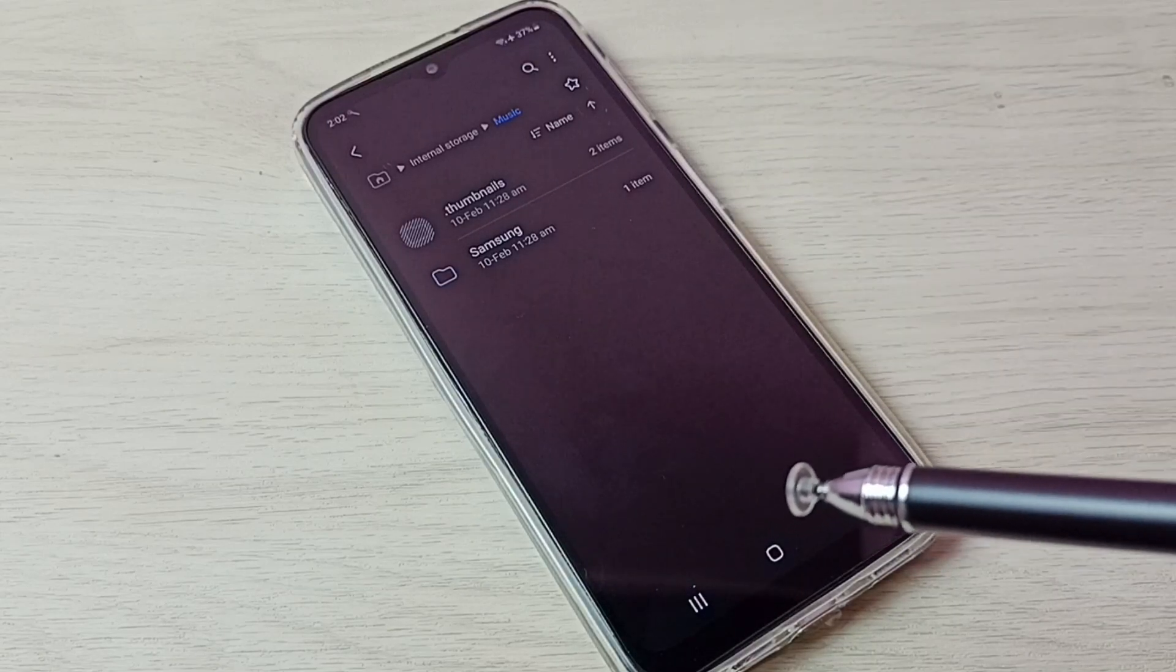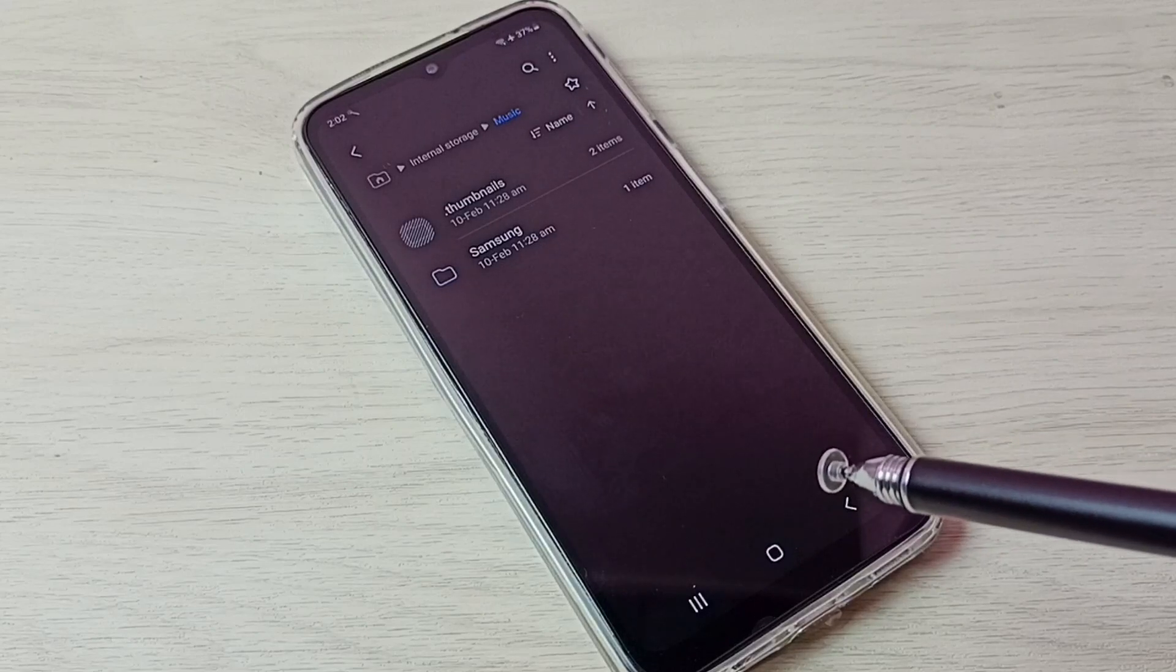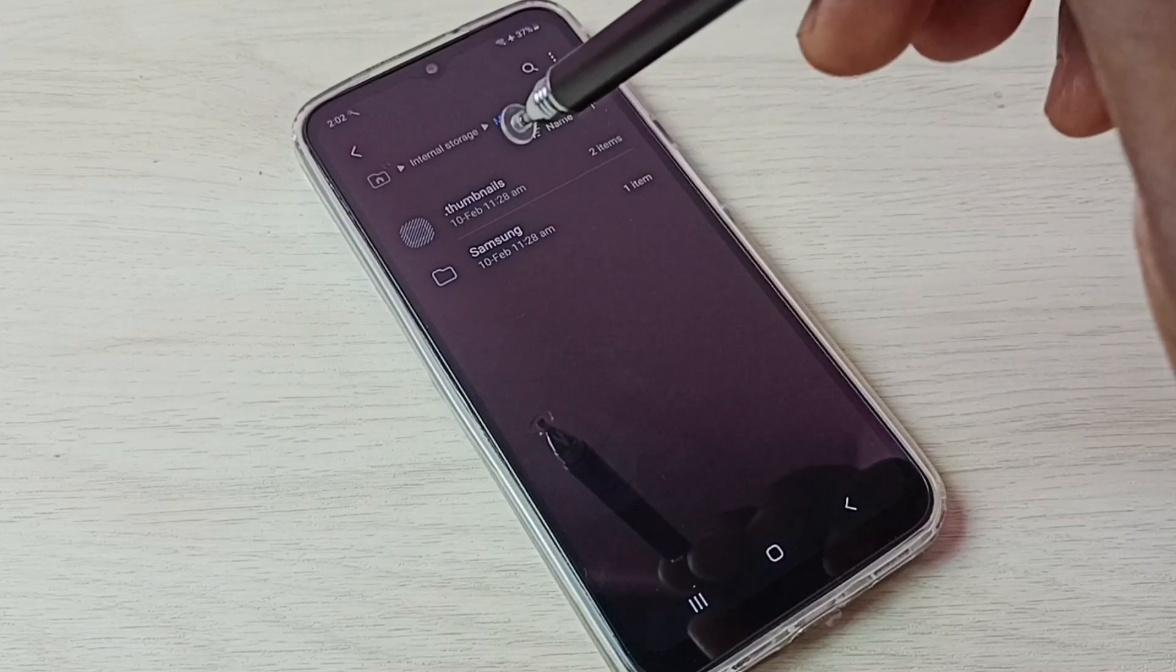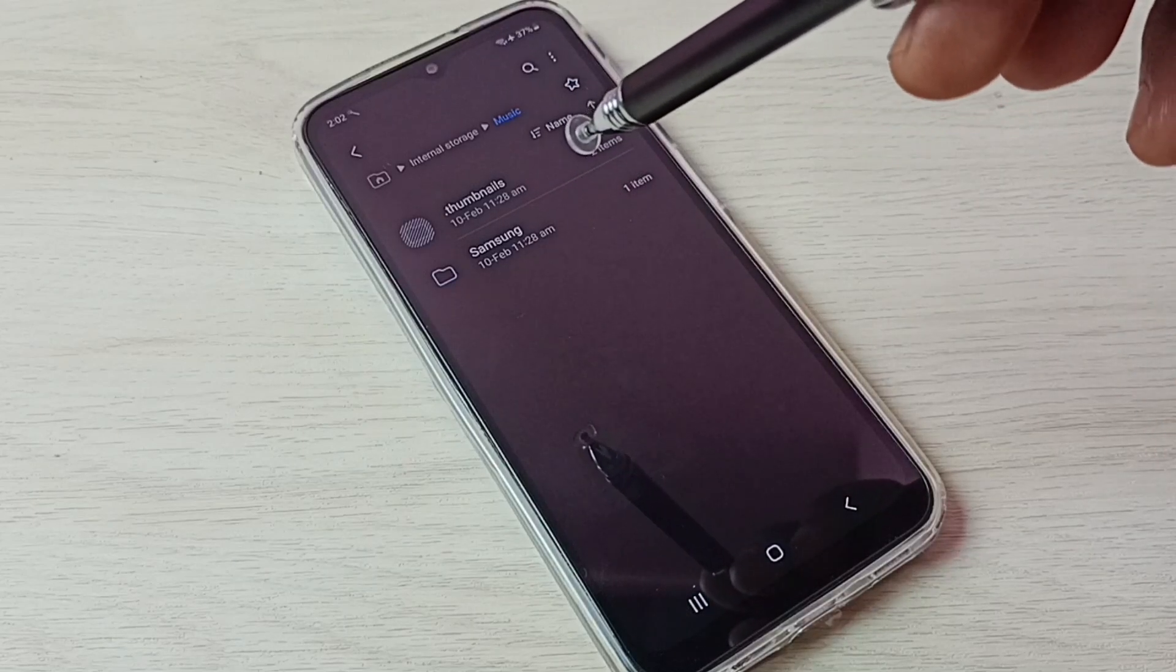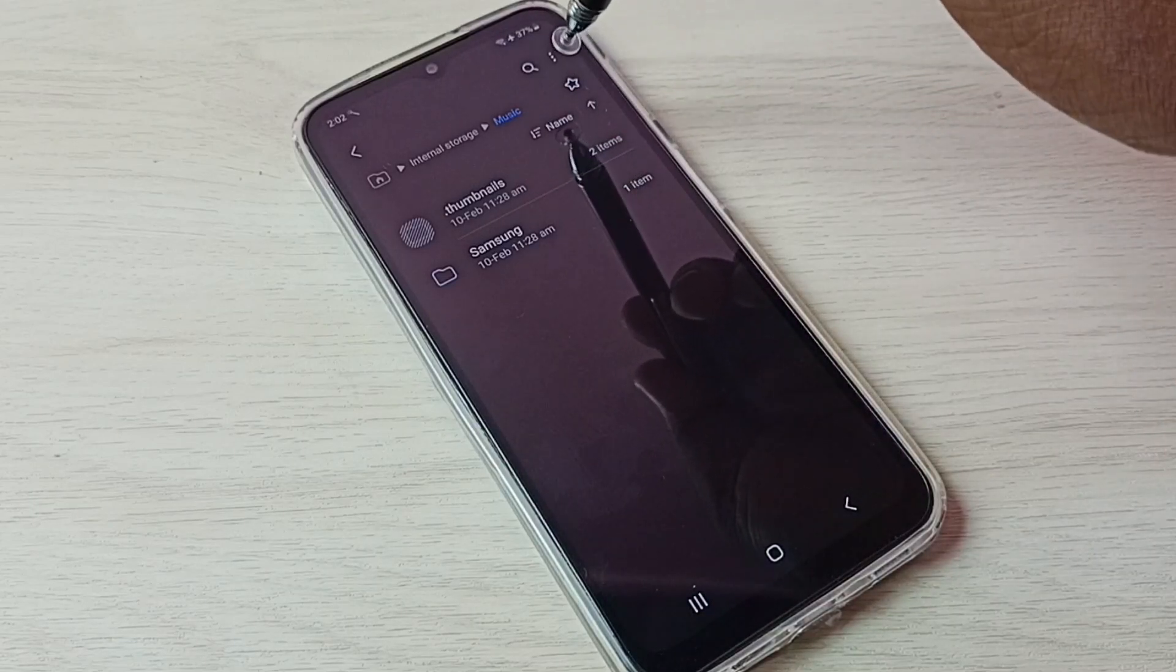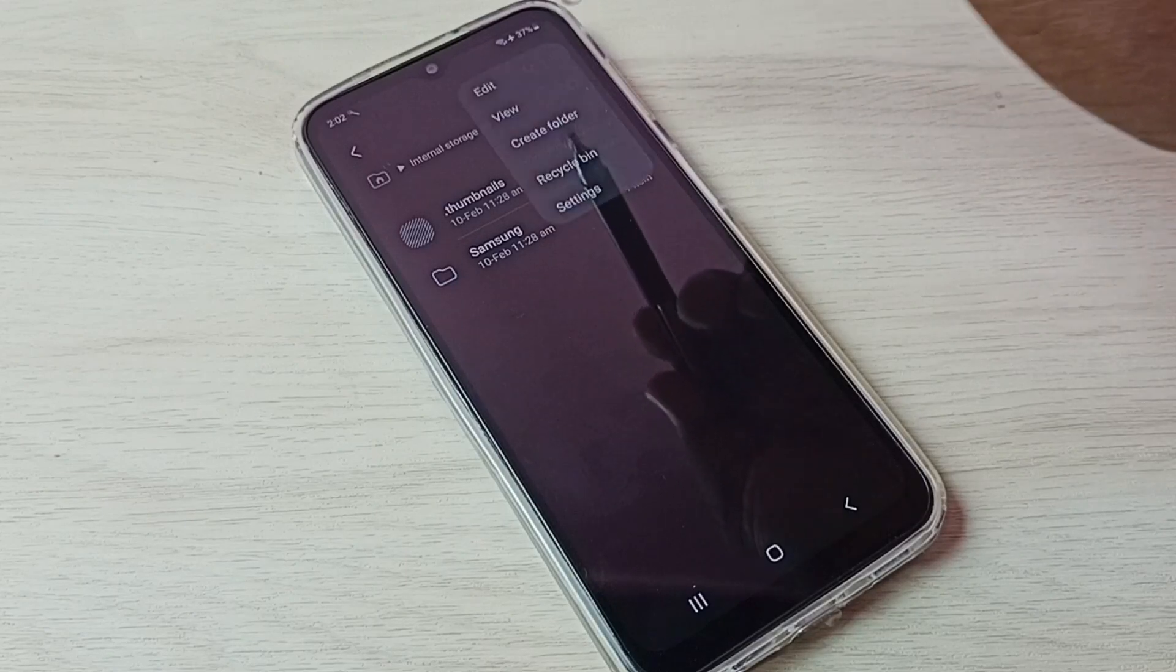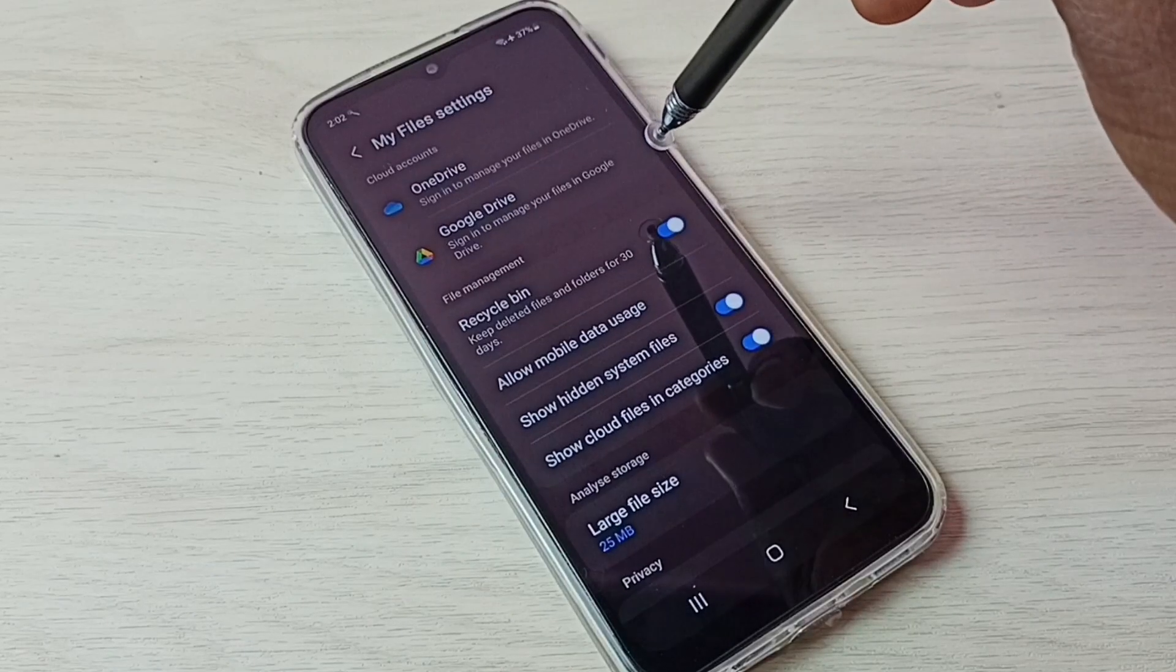If you want to hide these hidden files again, let me go to these three dots. Tap on these three dots, then go to settings.